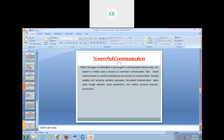Now let's discuss what is non-verbal communication. When messages or information is exchanged without using any kind of spoken or written word, it is known as non-verbal communication. Non-verbal communication is usually understood as the process of communication through sending and receiving wordless messages where no single verbal word is used but you are using your body language as a part of communication. Non-verbal communication takes place through gesture, facial expressions, eye contact, physical proximity, touching, etc.